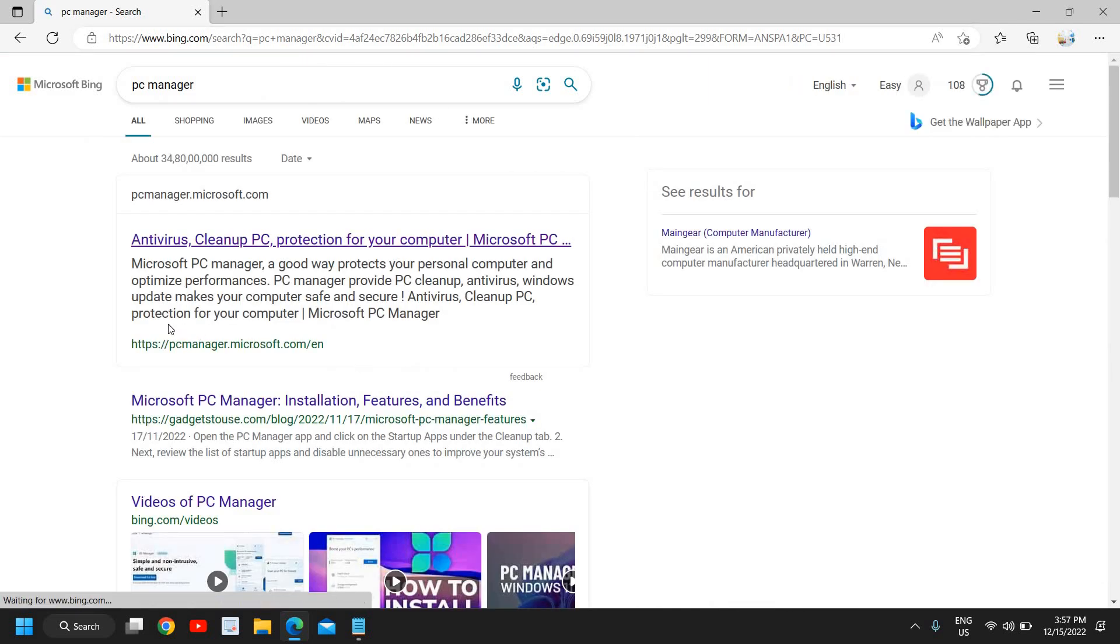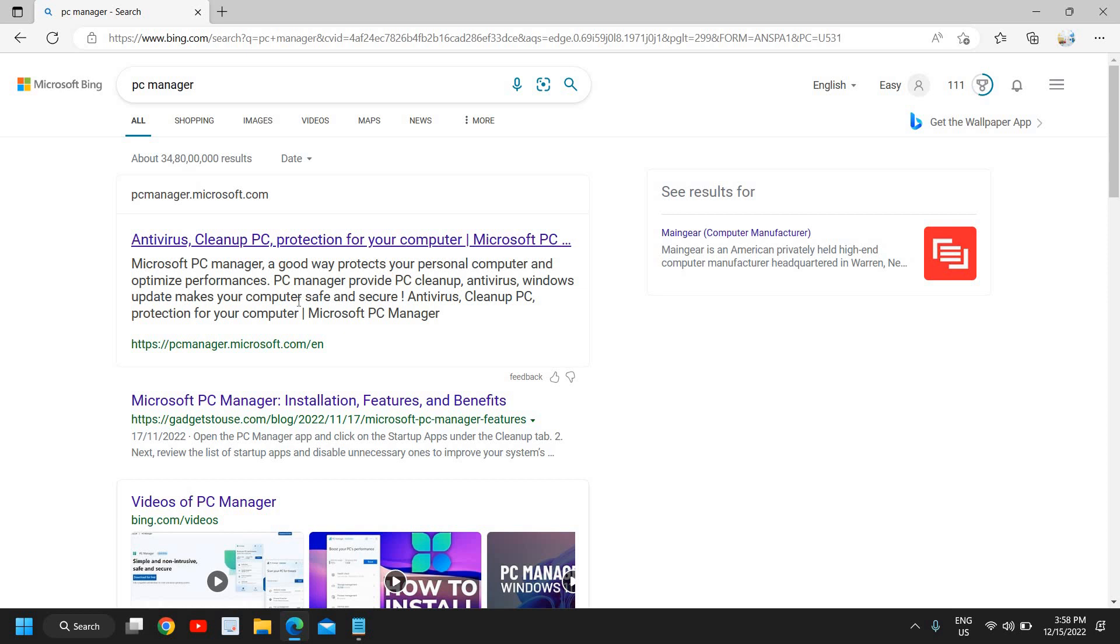You must have heard about PC Manager provided by Microsoft, which is actually a cleanup PC software, and you can use it absolutely free. You don't have to pay any amount for any software. You don't have to install any third-party software. This is actually a Microsoft product, and I will let you know how you can get that for free.